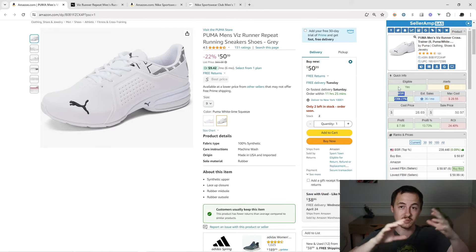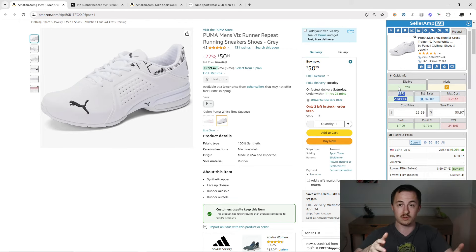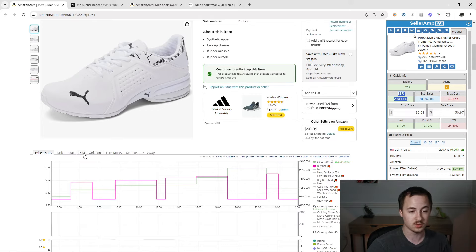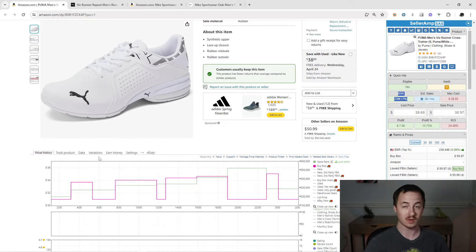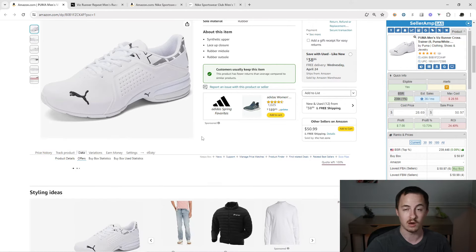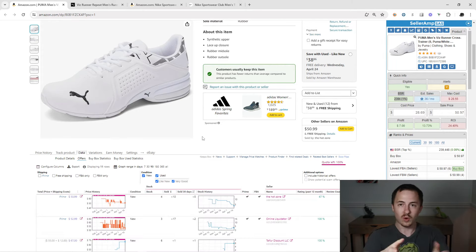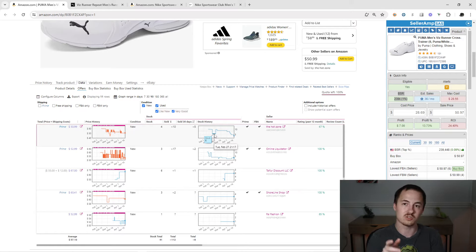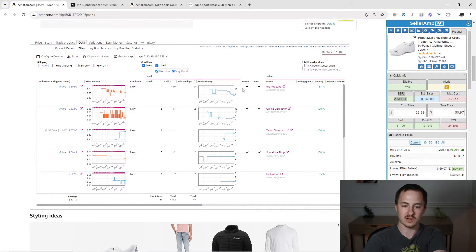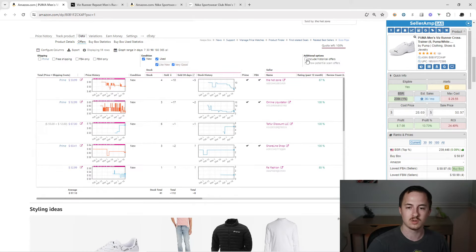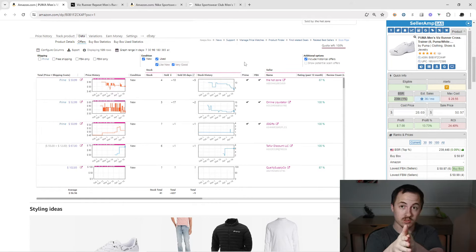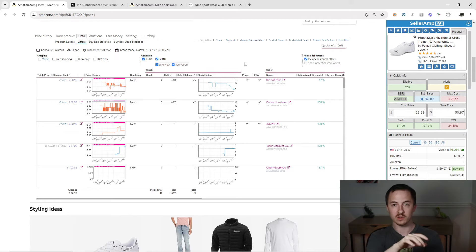So there are all these different data points we're making decisions on, and after this video you're going to connect all these data points to make educated decisions. Getting right into the lifeblood of variation listings — I always look at this. Go to Data > Offers. This shows you the current people selling on this listing. But we don't care about just current people — we want to know everybody that's ever made money on this listing, so click 'Include Historical Offers.' Now all the guesswork is gone.